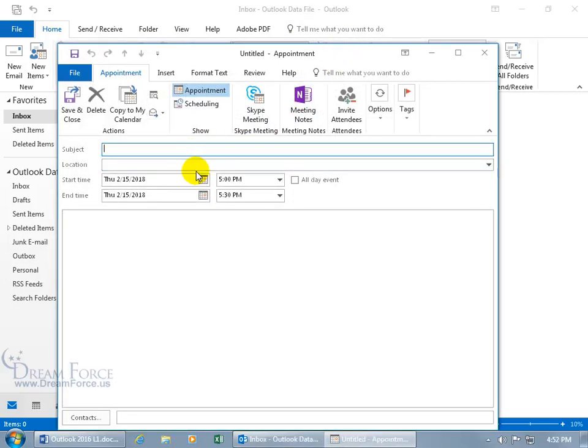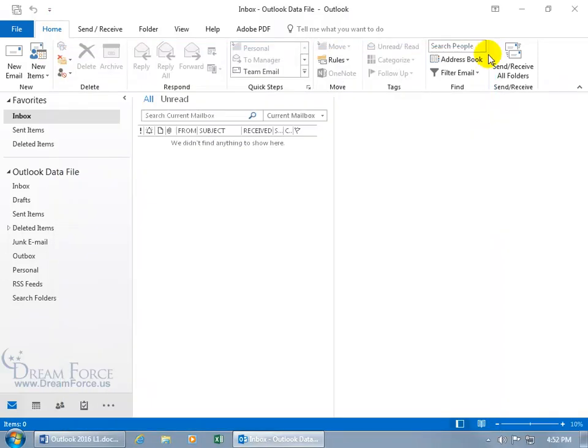Type in the subject, the location, the start time and end times and dates. Let me go ahead and close out of it.